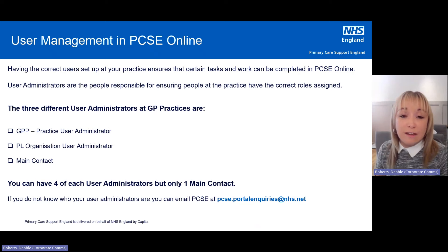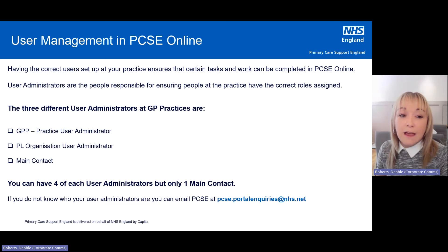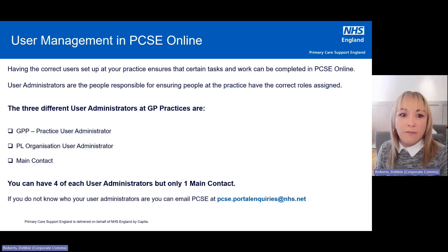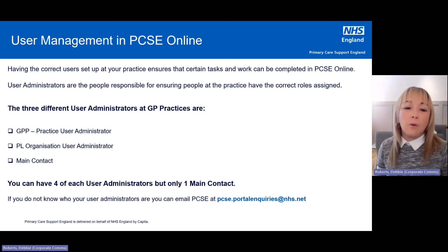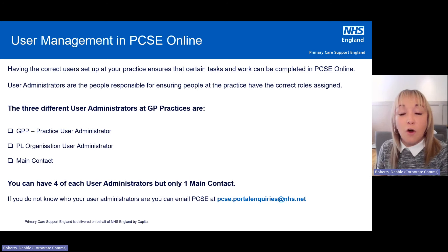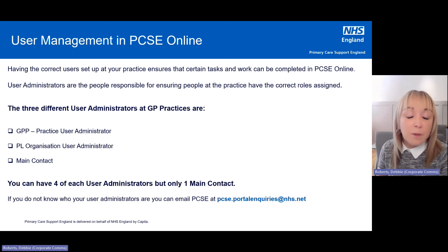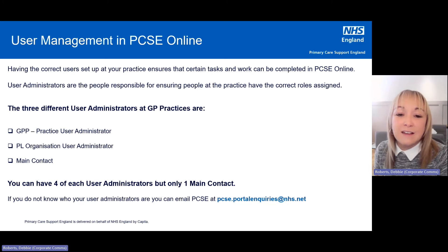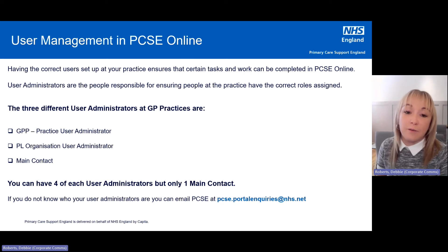At GP practices, there are three different User Administrators. For payments and pensions-related jobs, there's the GPP Practice User Administrator. Anything Performalist-related uses the PL Organisation User Administrator. And then there's a main contact, which is more for supplies and medical records. Within a practice, you can have four of each — the Payments and Pensions User Administrator and the Performalist User Administrator — but only one main contact. If you're not sure who your User Administrator is, you can contact PCSE at pcse.portalenquiries@nhs.net.